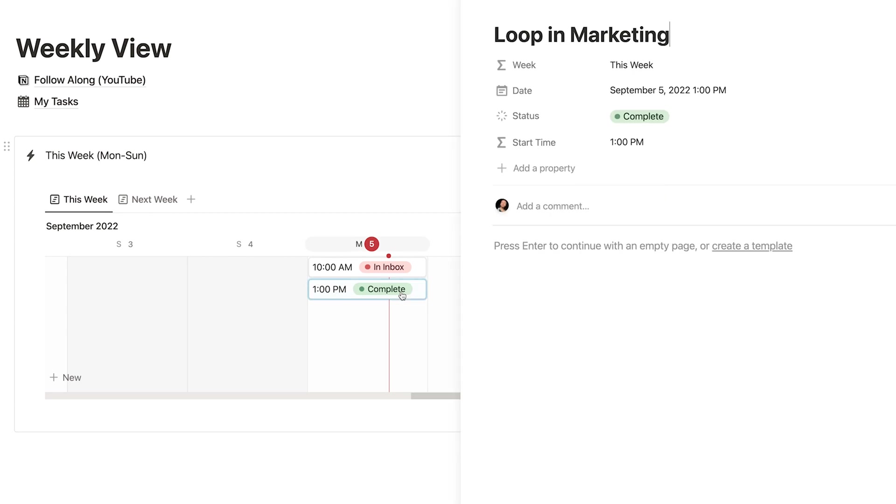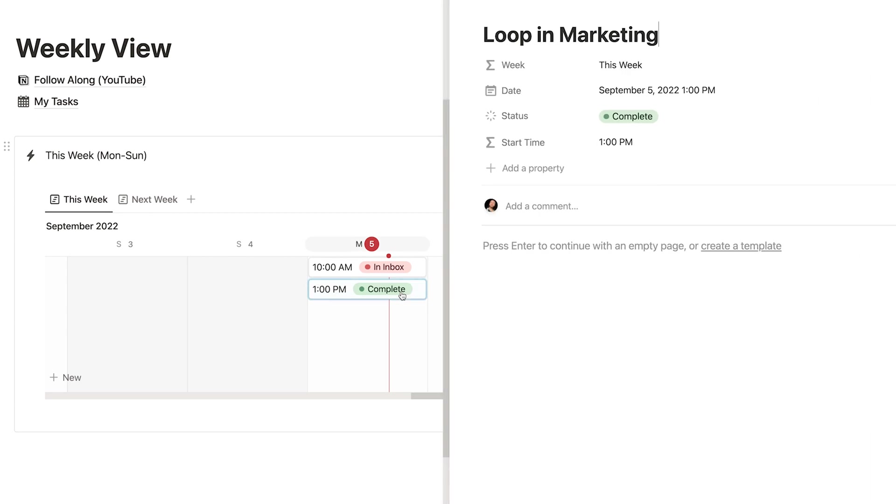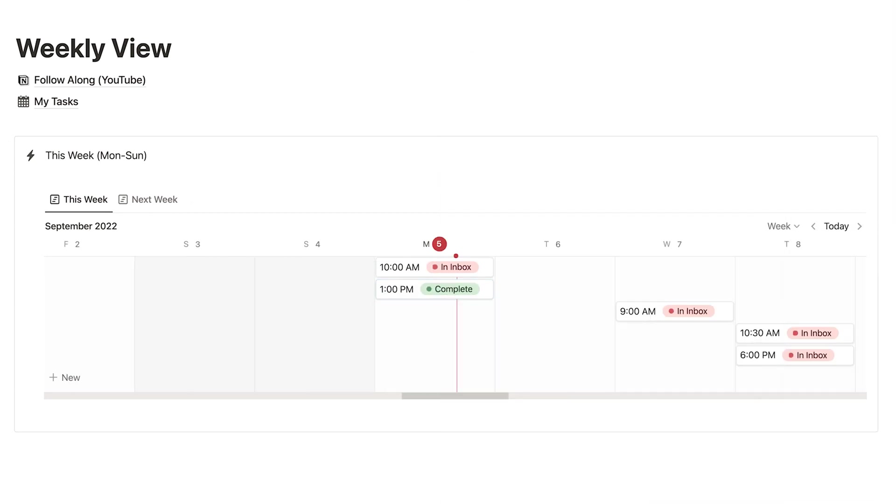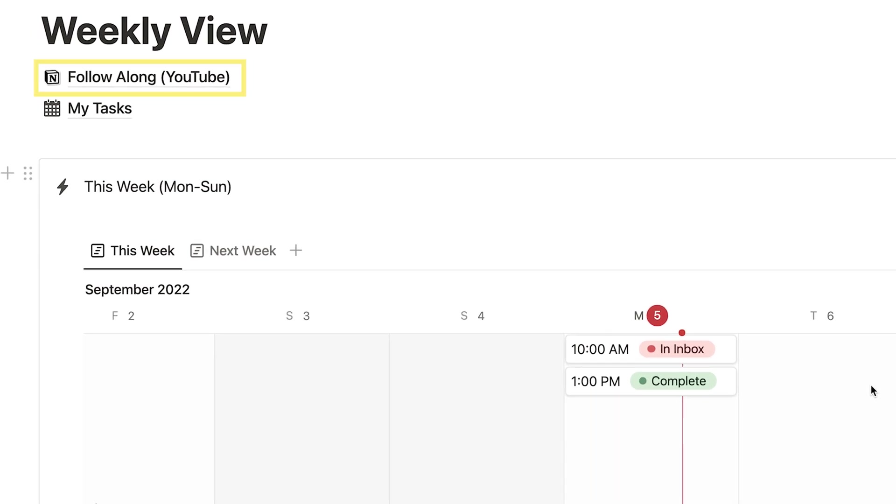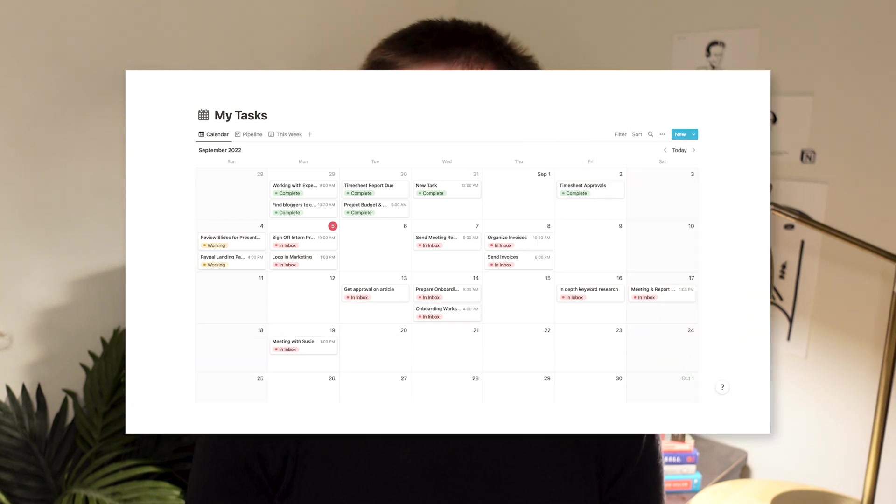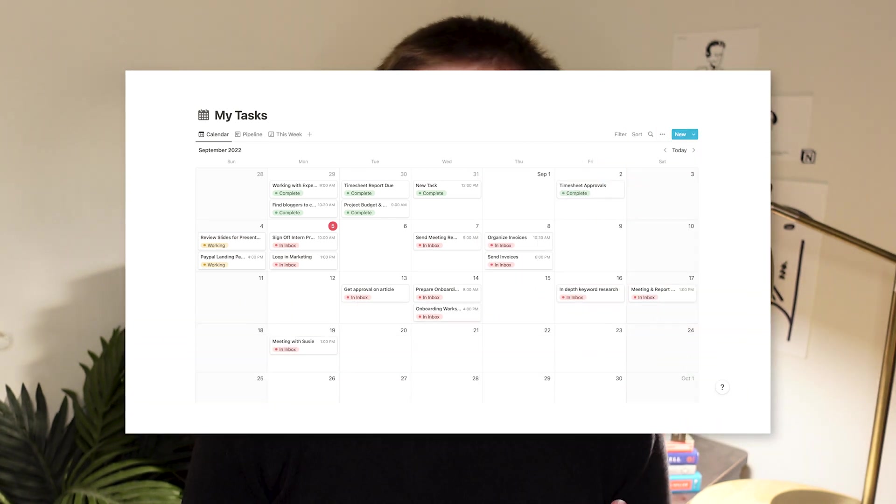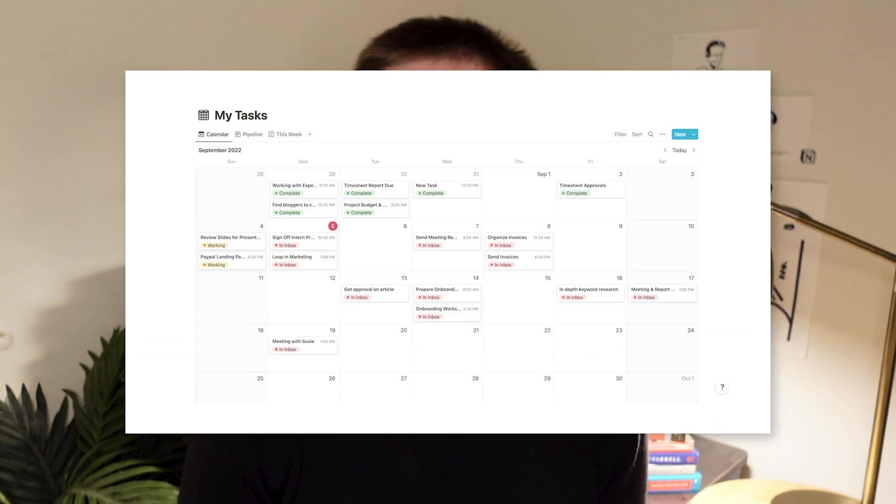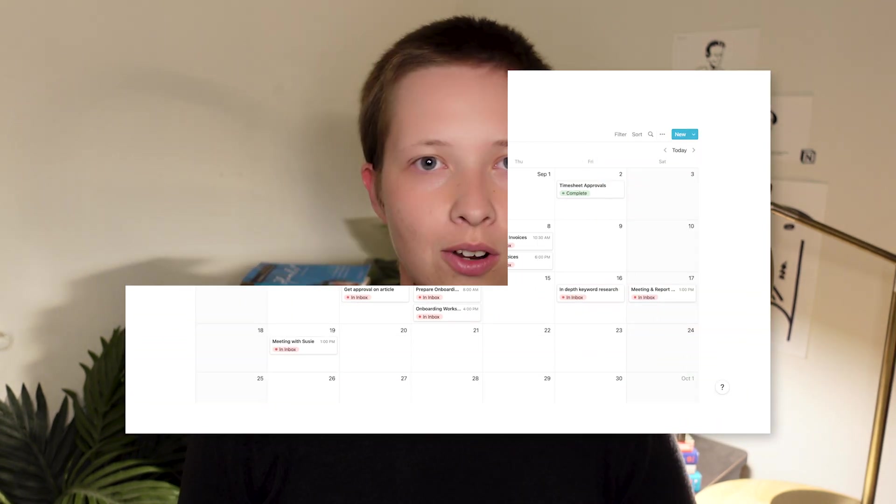So what we're going to do is using a follow along page which you can duplicate down below. We're going to use a sample task manager to create this weekly spread. Now if you do not want to use that follow along page but instead want to use your own task manager, all you'll need is a tasks database that has a date property. So let's just get right into it.